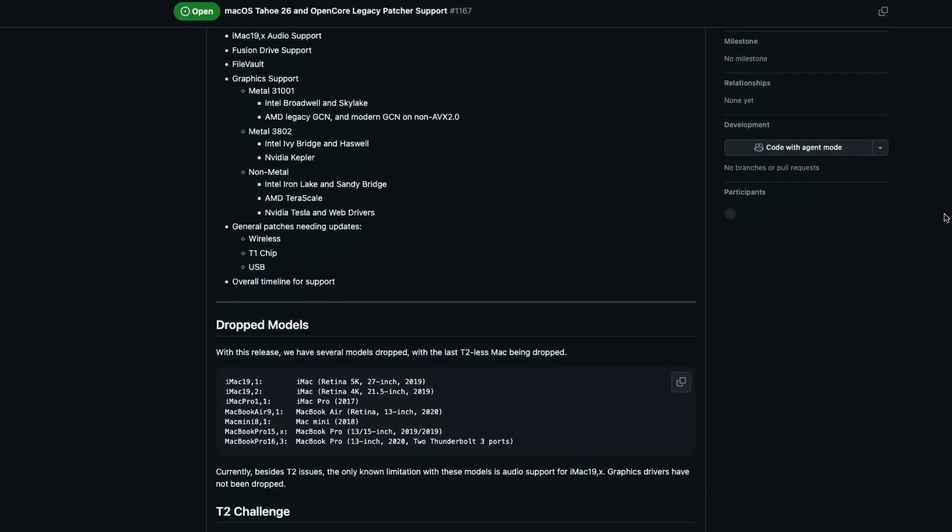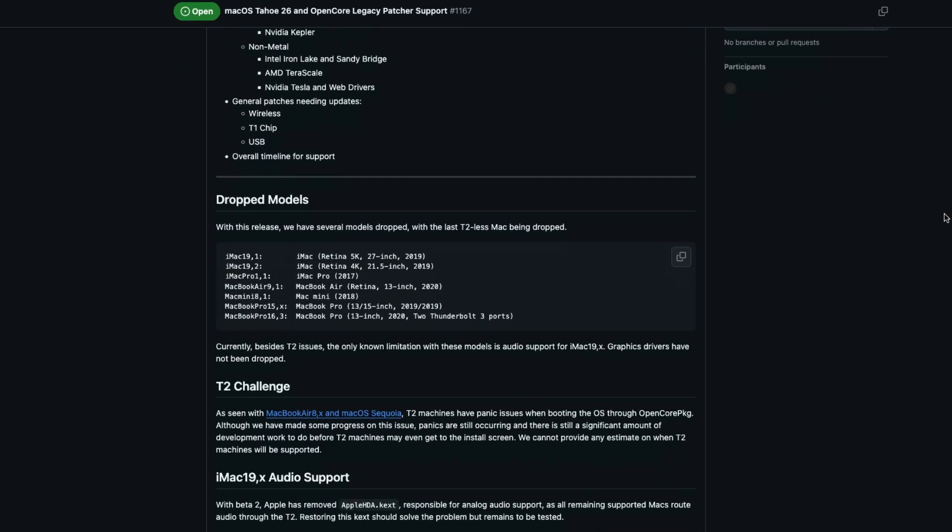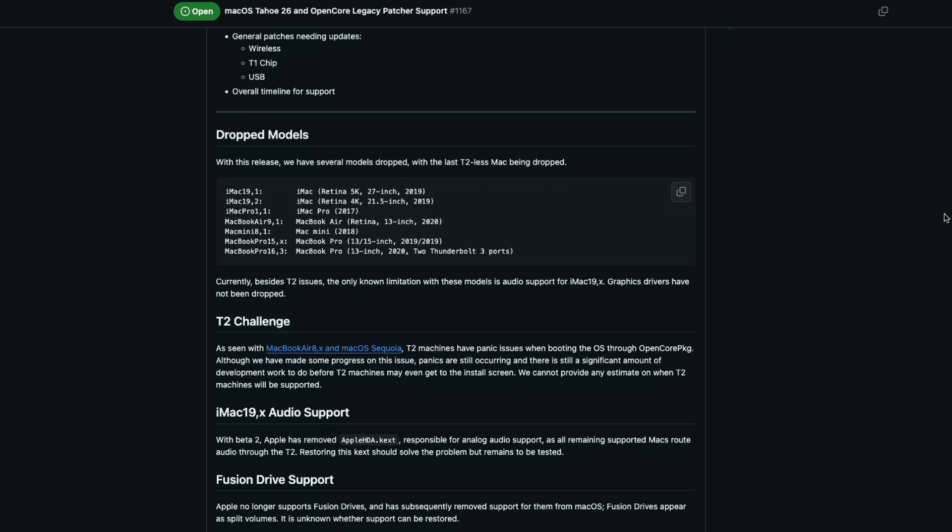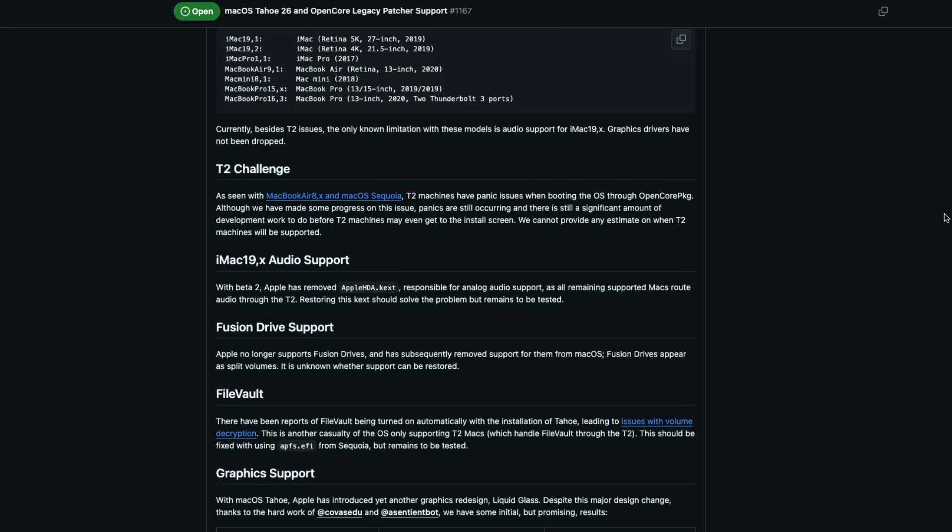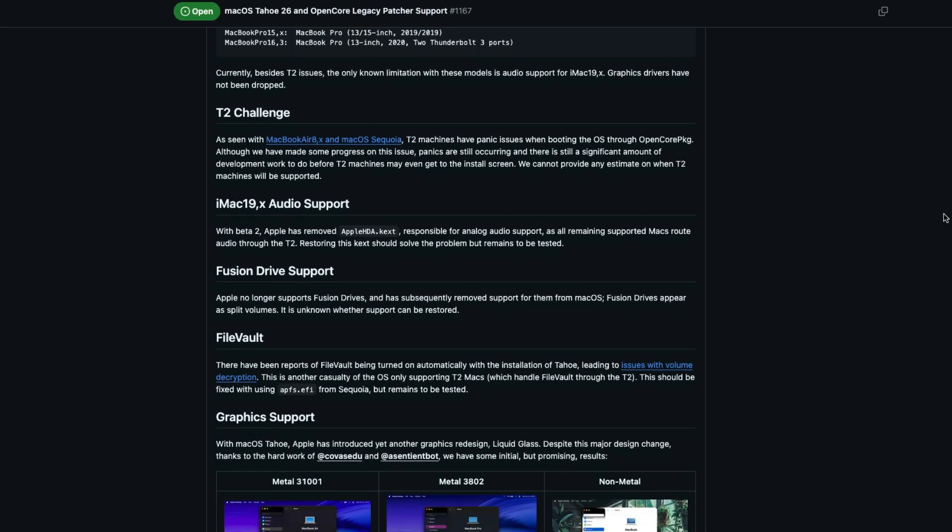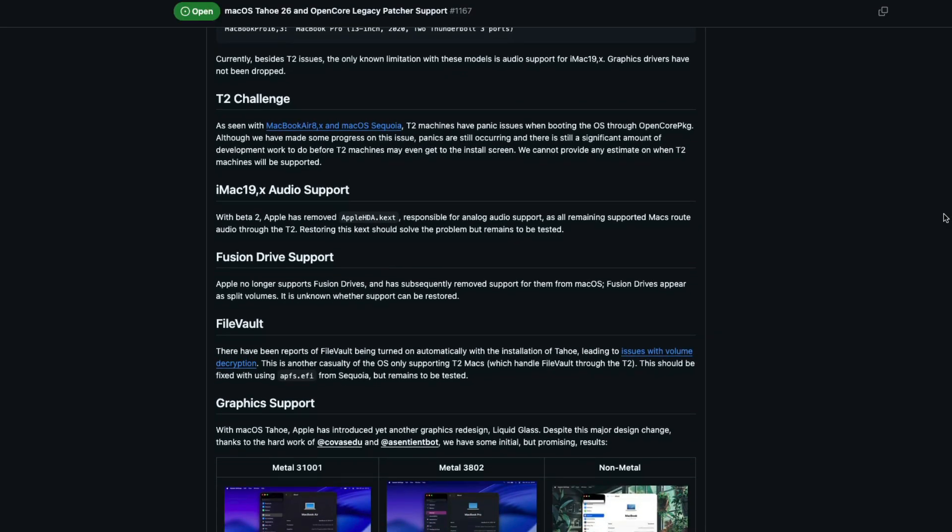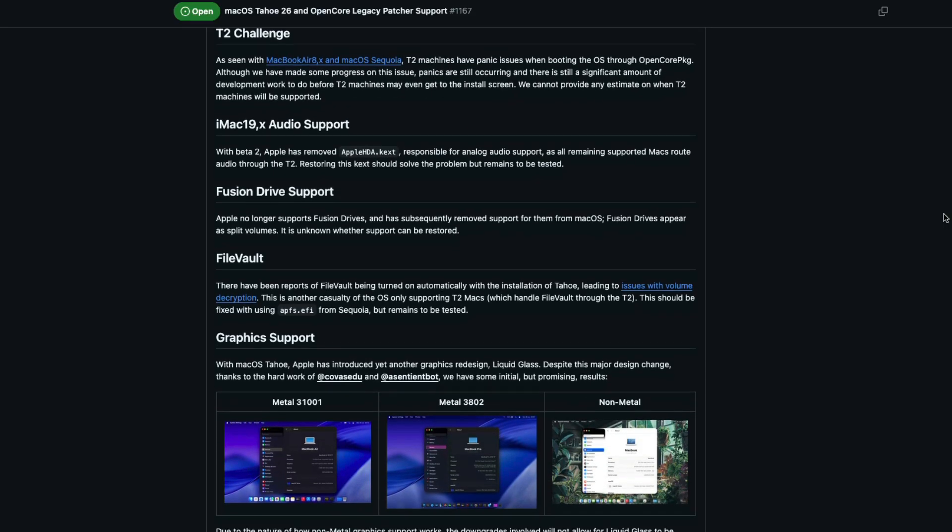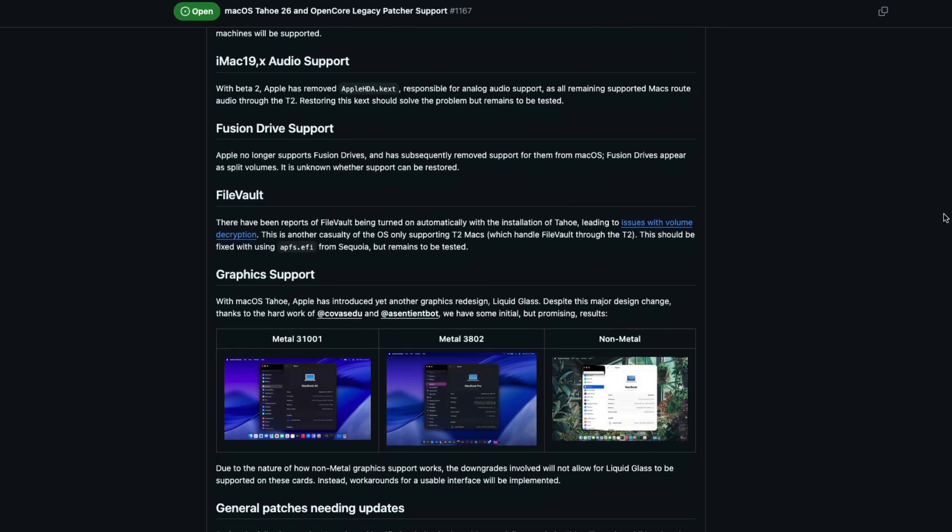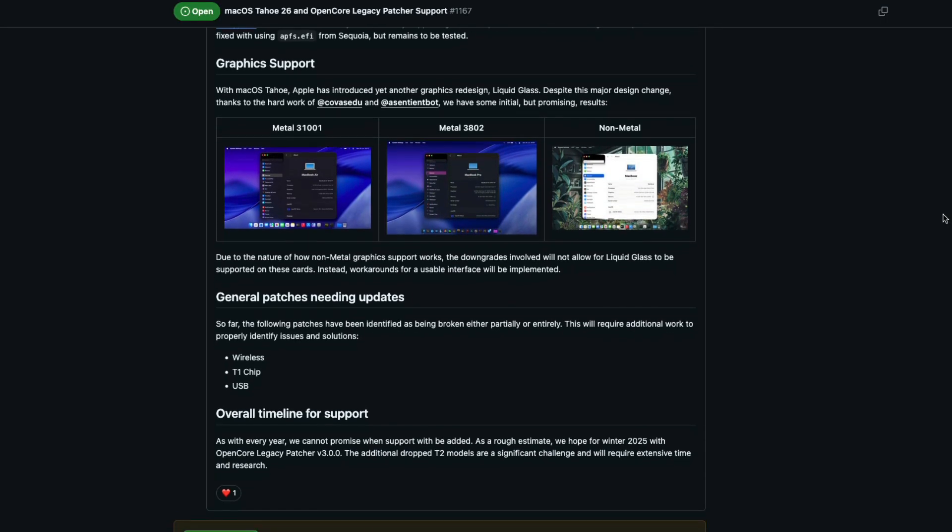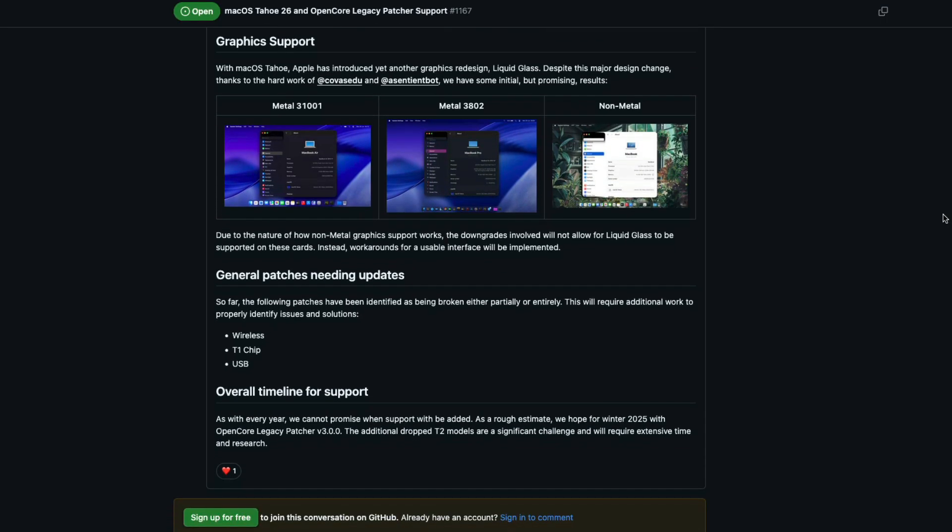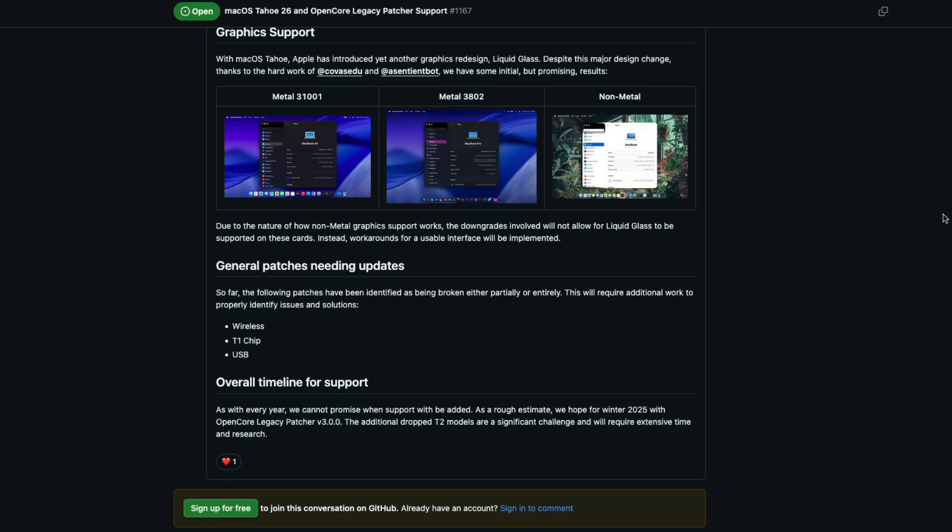Running Tahoe on unsupported Macs via OCLP is going to be a little bit more difficult than with previous versions. Some of the current issues and limitations include USBs not always working on older Macs, graphics acceleration is a bit unstable, especially if you're on a non-metal or have an older GPU, there are some issues with trackpad drivers on some MacBook models like the 2014 MacBook Airs, and some of the Mac models with T2 security chips, like the 2018-2019 MacBook Airs and MacBook Pros, still won't boot very well with OCLP.